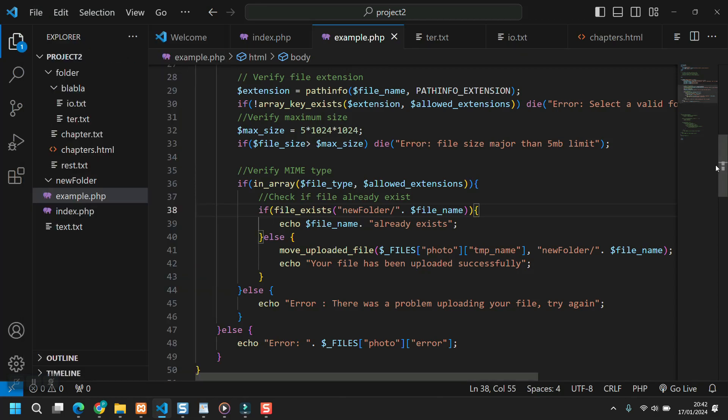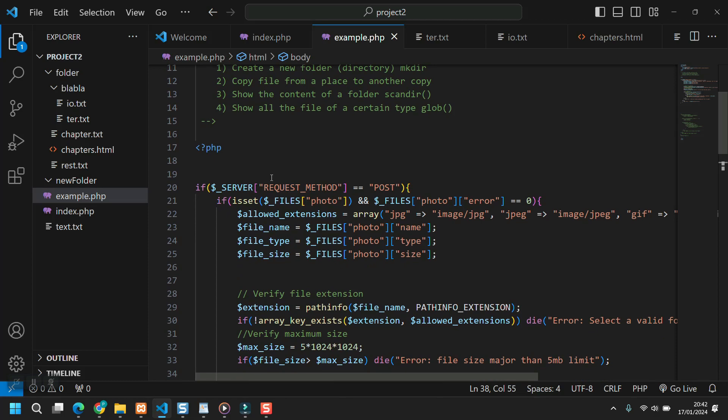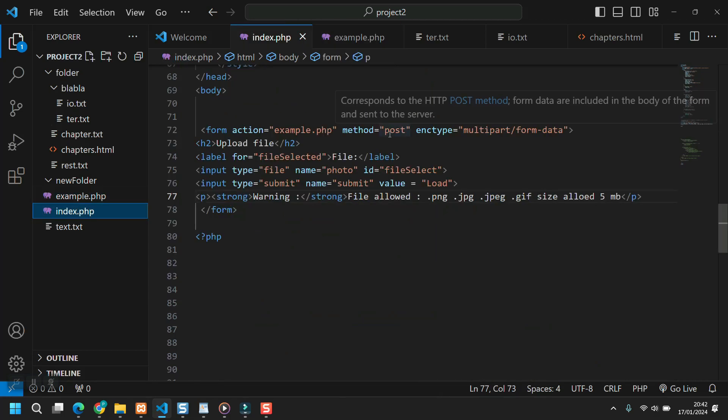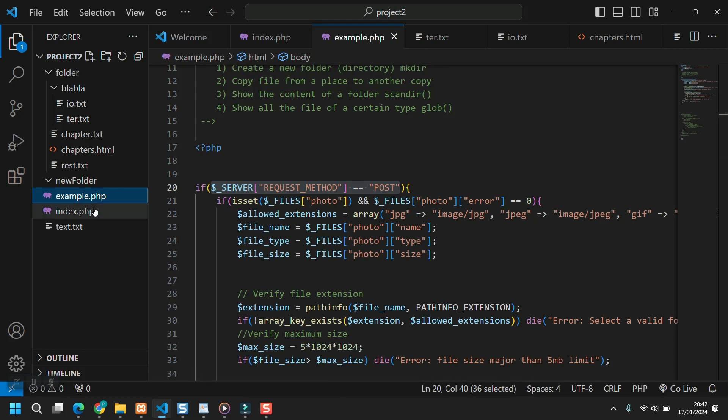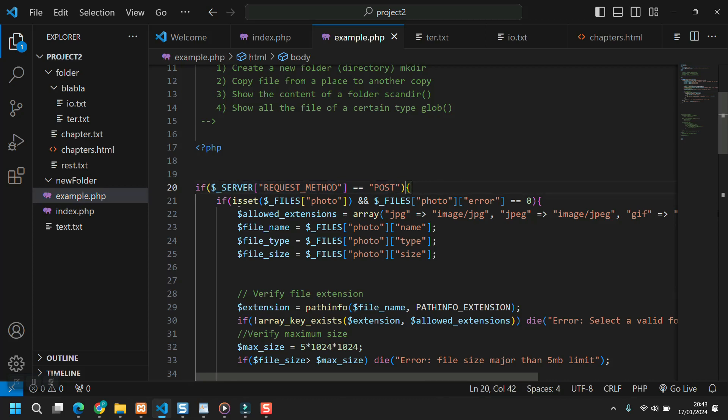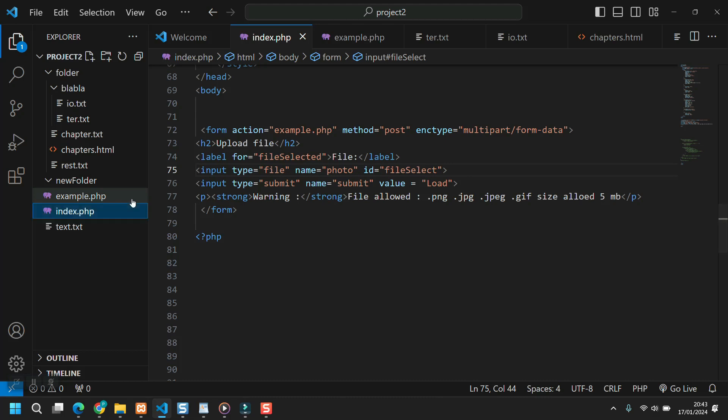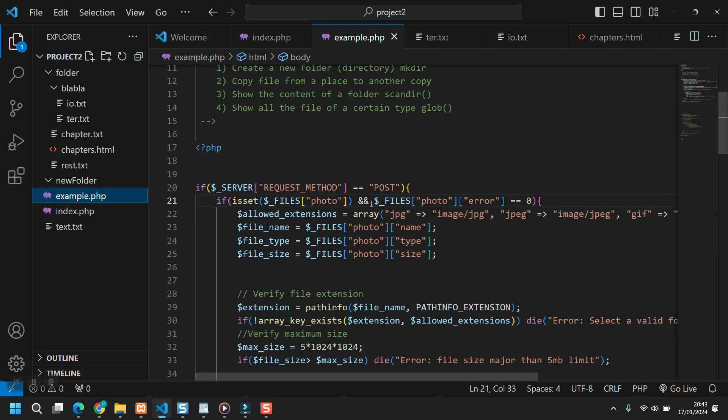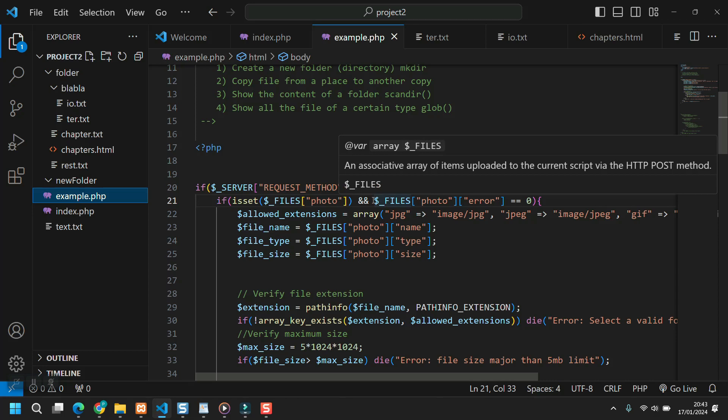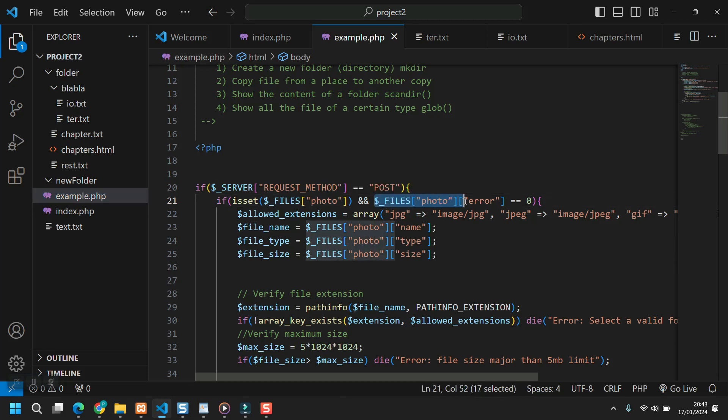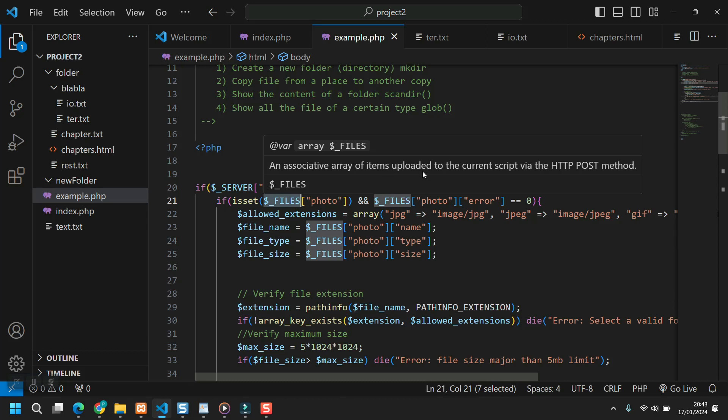So let's start looking at this code. First of all, we have an if check if $_SERVER request method equals post. We have seen this already. So if here we have a get, the whole block of code would not be executed. So here we have post, so it would be executed. Then second if check, if isset. So if it's present $_FILES photo. And so if it's set $_FILES photo as a global variable, and we have a photo here named photo, so we are absolutely fine.